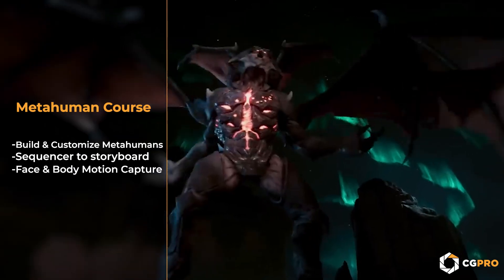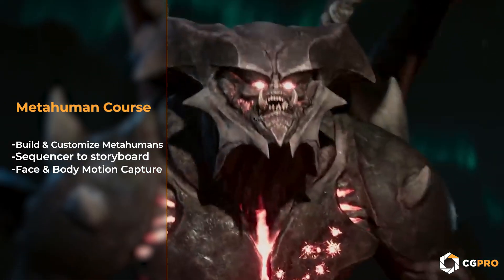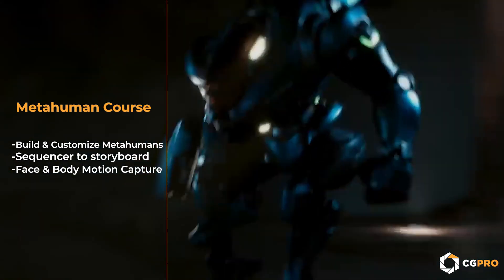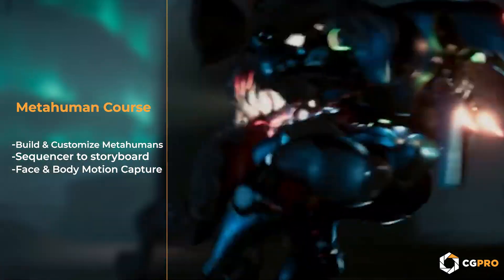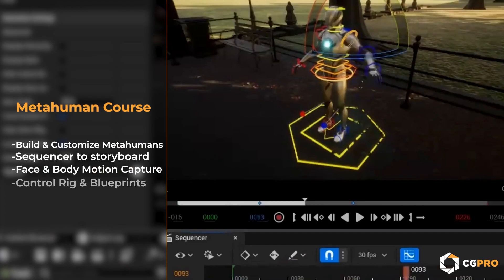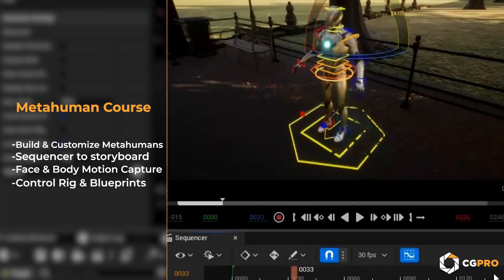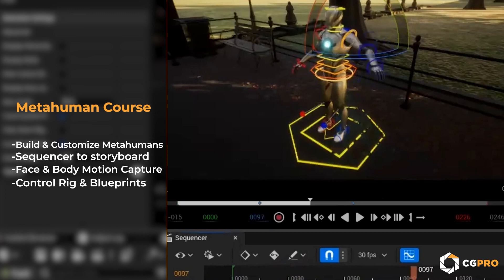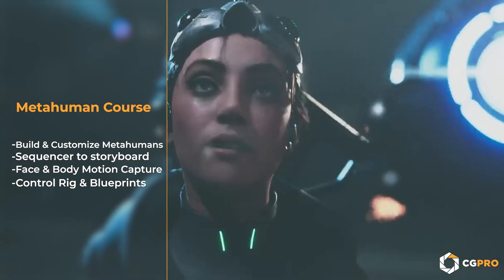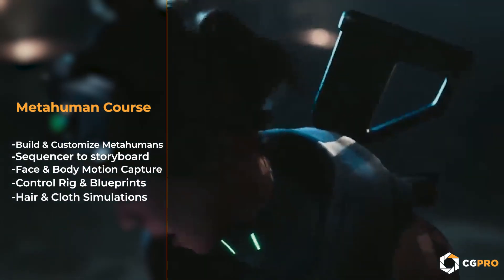We will work with face and body motion capture using both motion capture suits and AI-based workflows. We will then use Control Rig and Blueprints to refine our animation. And finally, we'll polish it all off with learning how to add hair and cloth simulations to our characters.